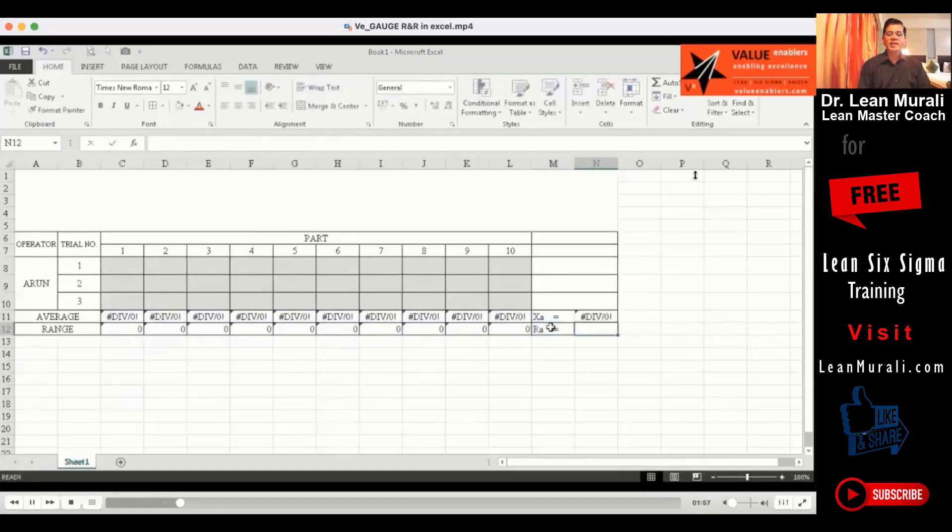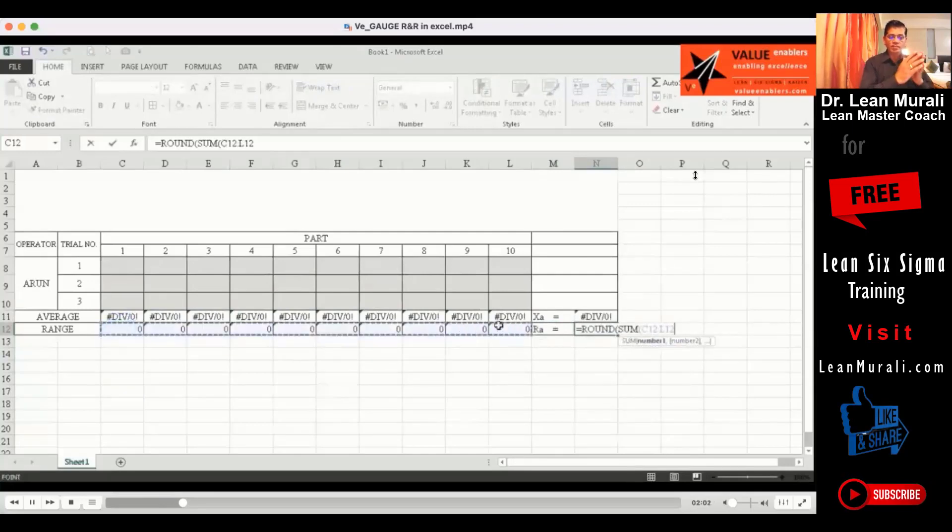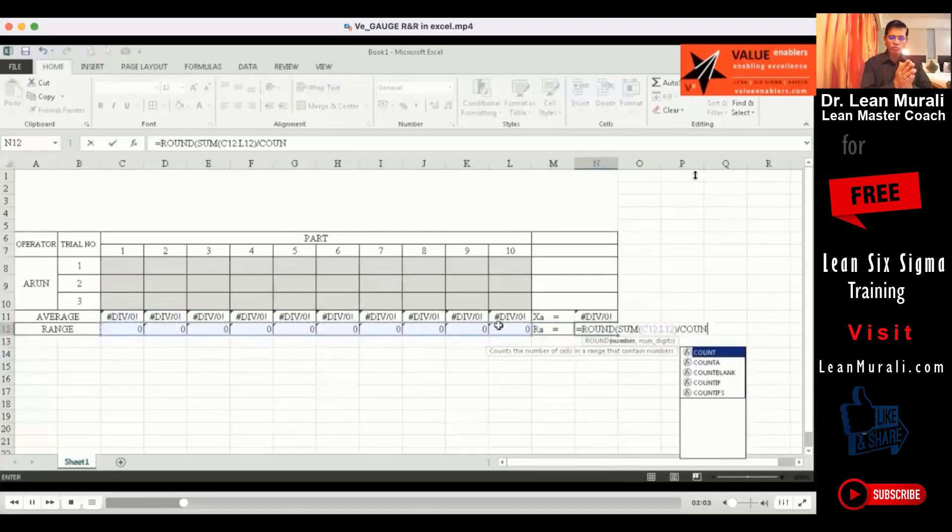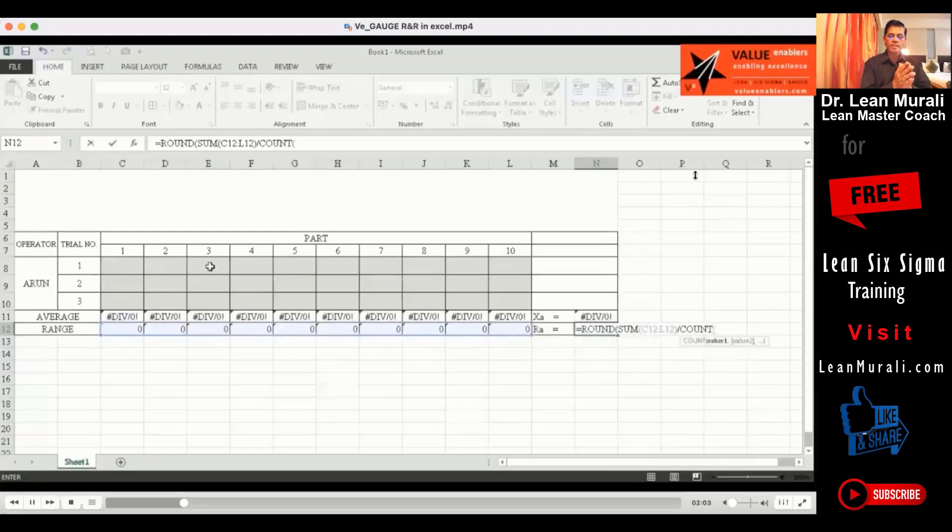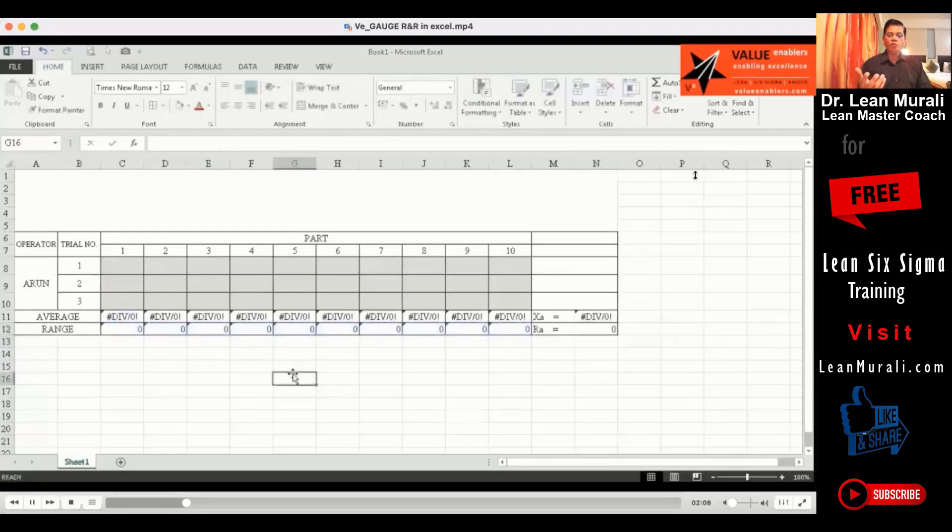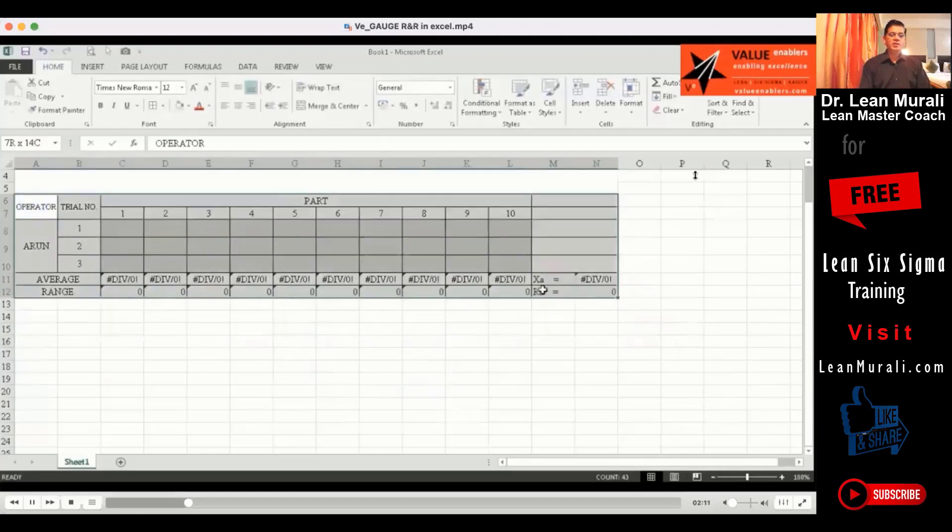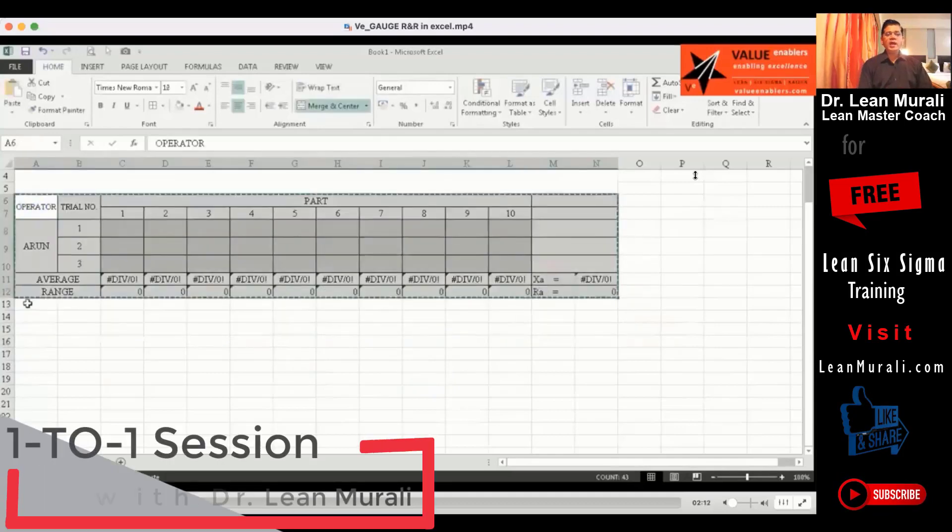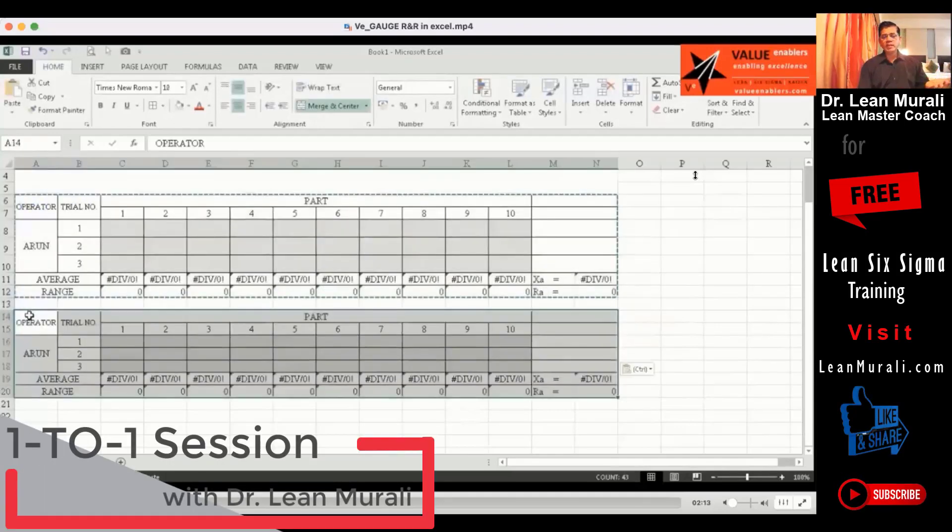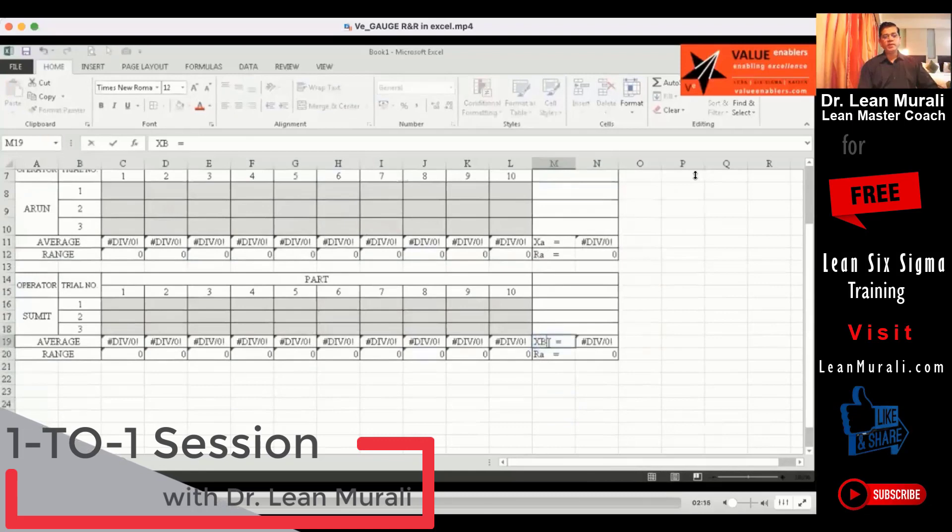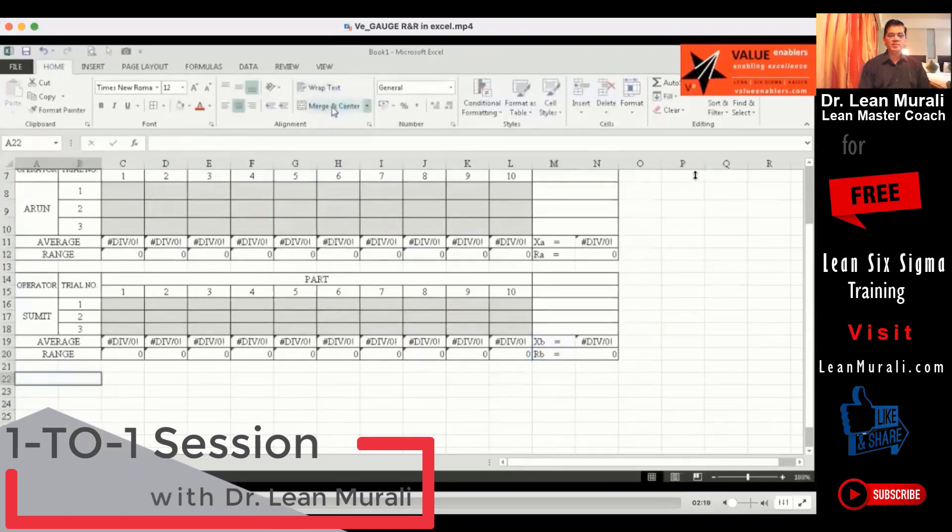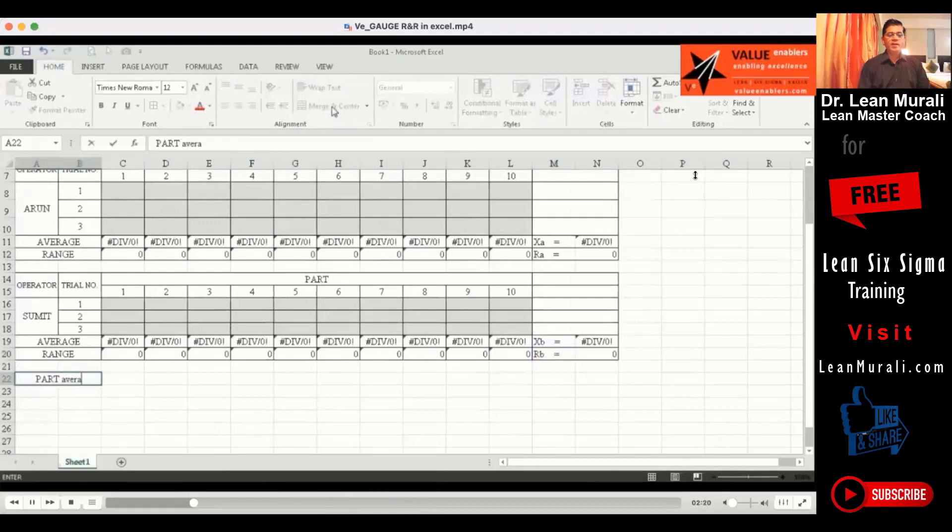Similarly range, I will use round function, sum of all these values divided by count of all these values, comma 4, that will give you a range. Now I have to use the same table for the second operator and his name is Sumit. Now is an important portion.